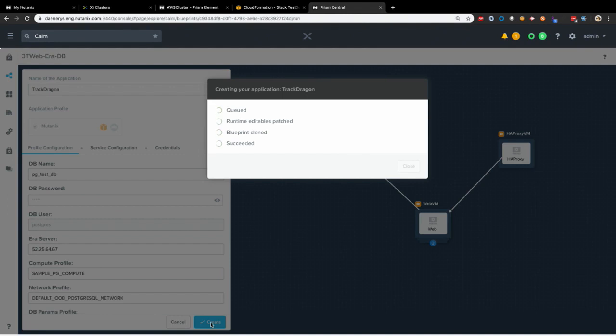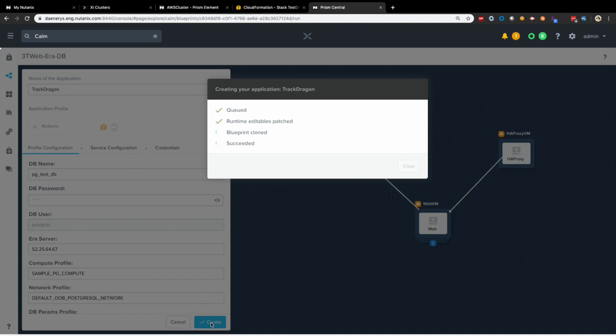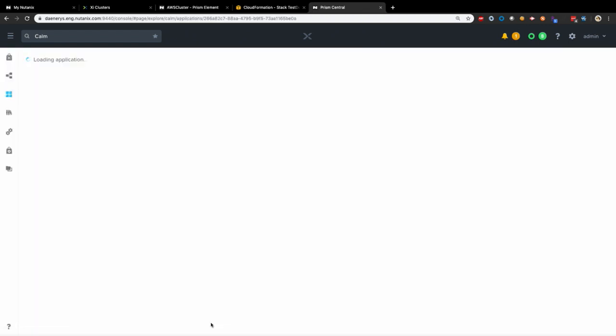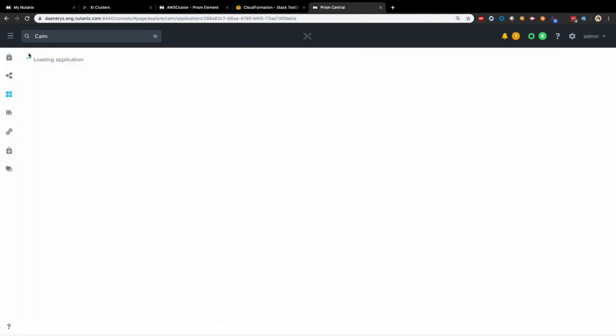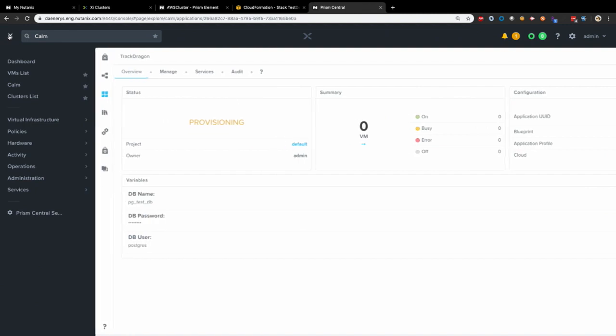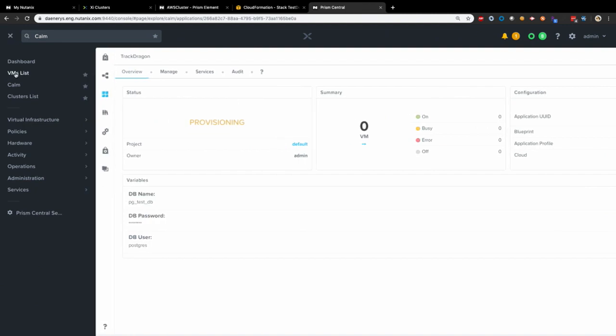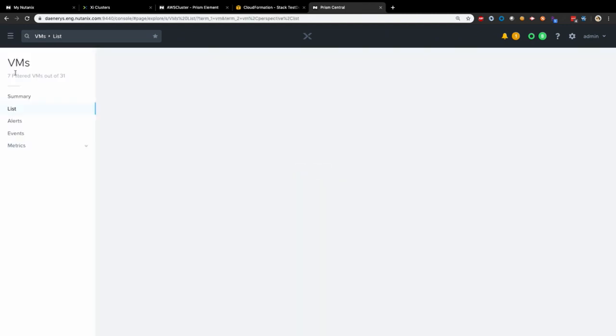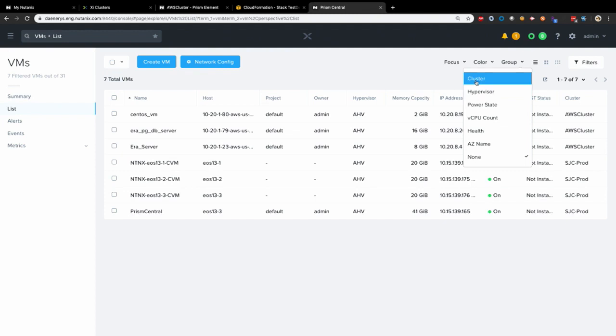For networking, I would say, again, since these user VMs and the EC2 instances are, again, under the same VPC, you get the native networking performance that you would get between your instances running in AWS natively.